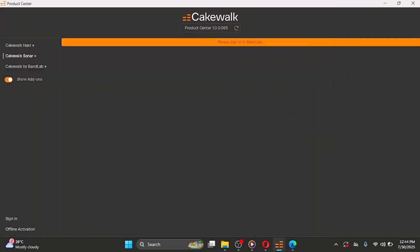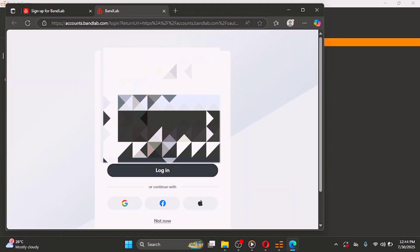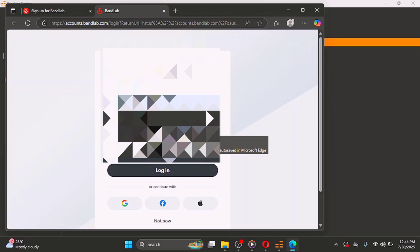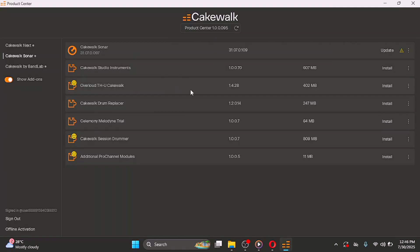I'm going to click on 'Sign into BandLab' and type in my email address — I'll blur it out so you don't see my details — and then input my password. After doing that, you're going to get a 'Cakewalk sign in successful' message.